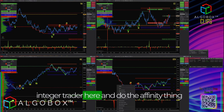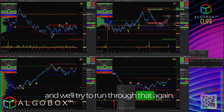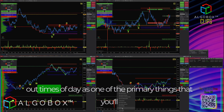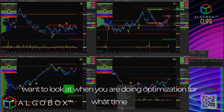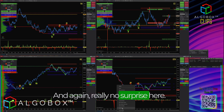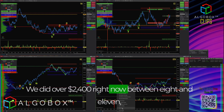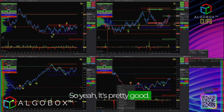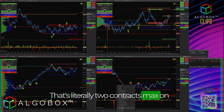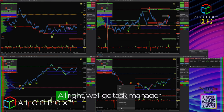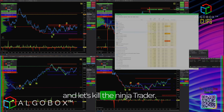Let me restart NinjaTrader, do the affinity thing, and run through that again at a higher speed. I'll show you what I mean by finding times of day — one of the primary things to look at when doing optimization. What time of day should you run these? No surprise here: we did over $2,400 between 8 and 11 o'clock, and we were only 8 minutes away from the 11 o'clock hour. That's two contracts max on each trade — about a thousand dollars a contract.